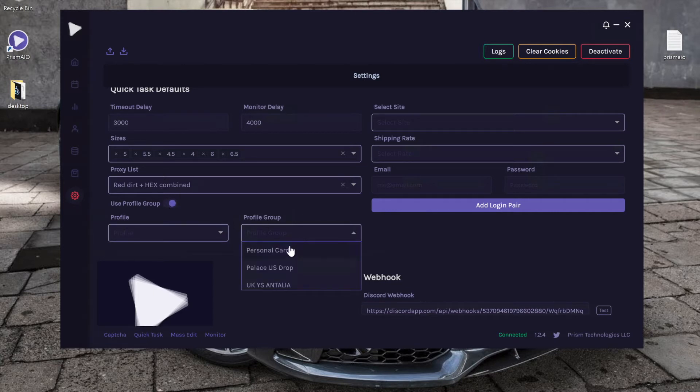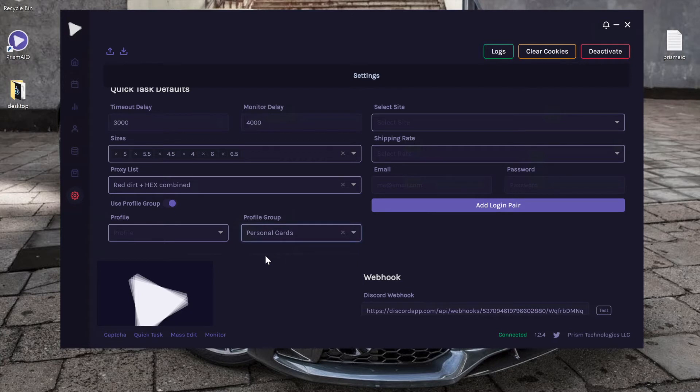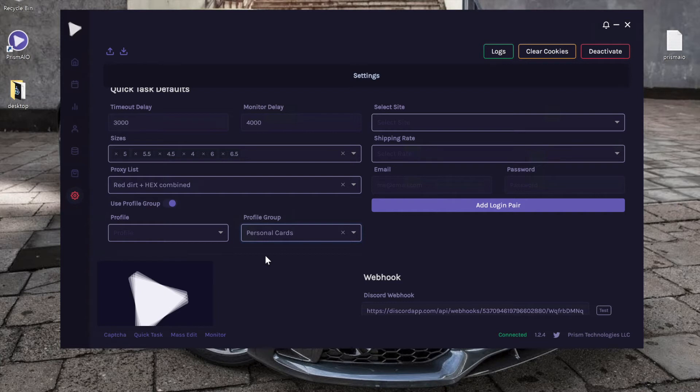I created a profile group earlier called personal cards. This has all my credit cards and privacy cards, so I believe there are 11 profiles in total in this group. So if I were to quick task, it would actually create 11 individual tasks, which is one per profile in that profile group.